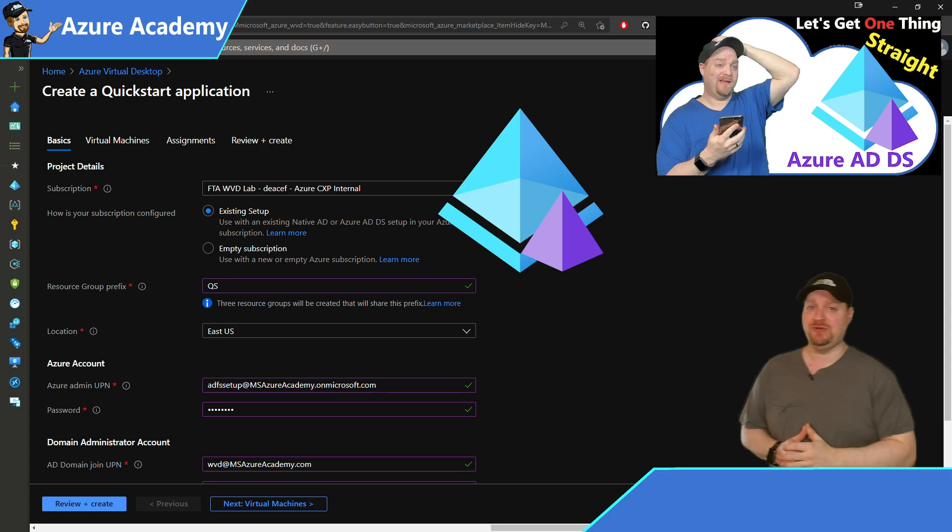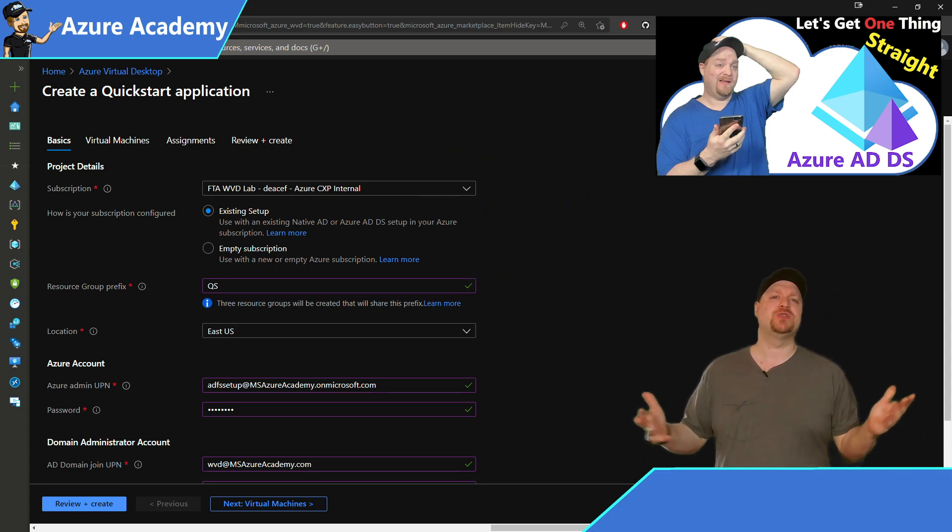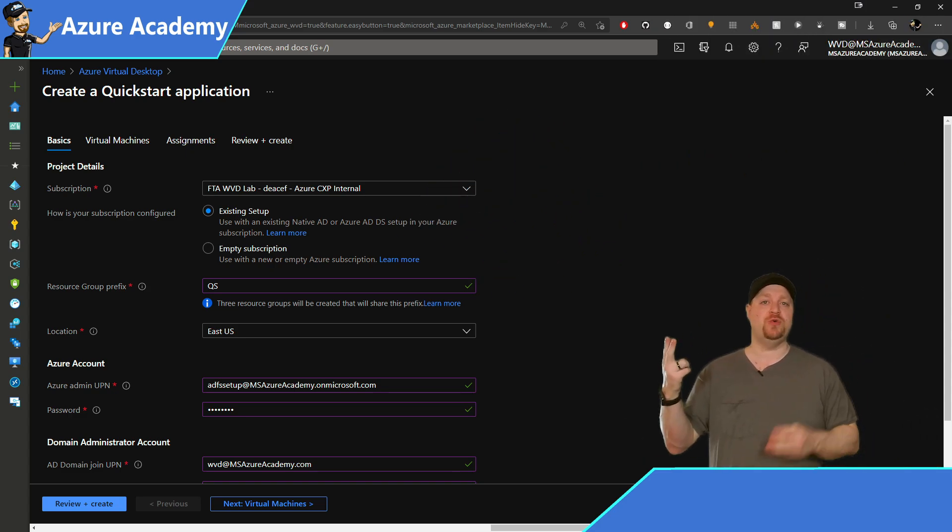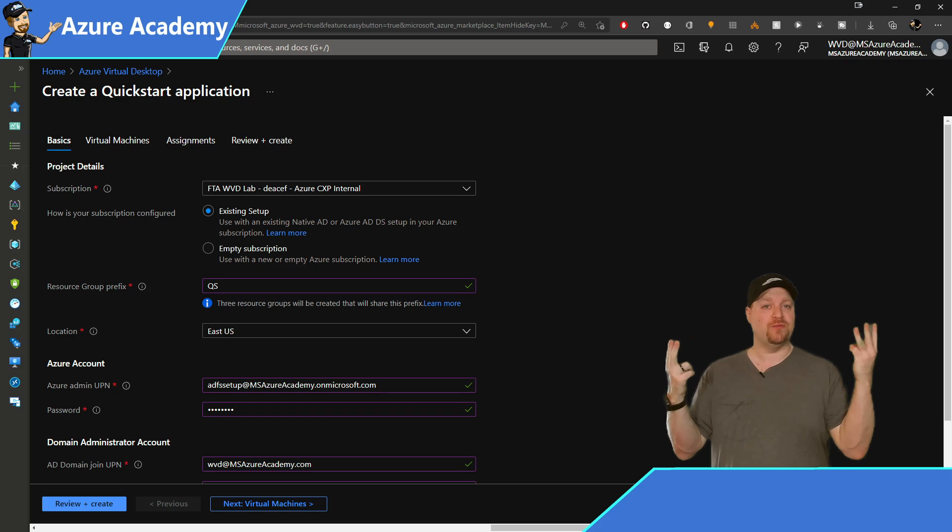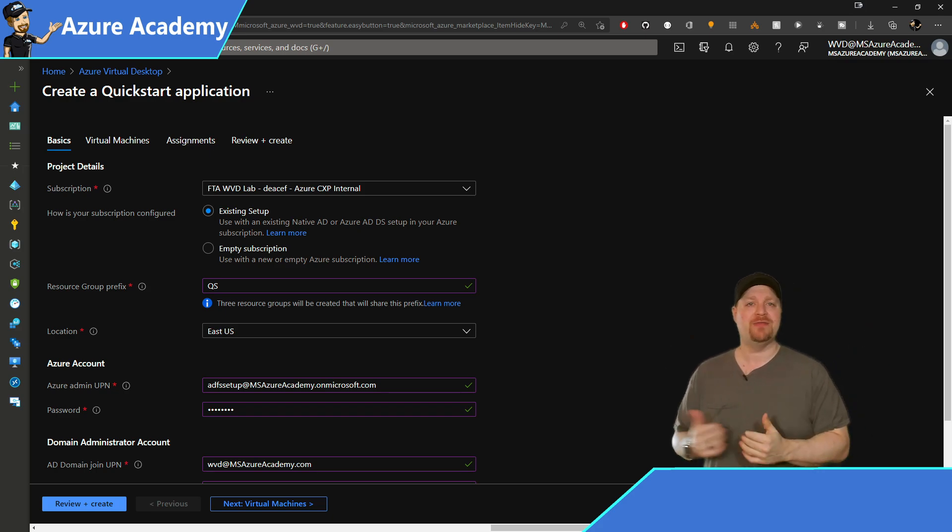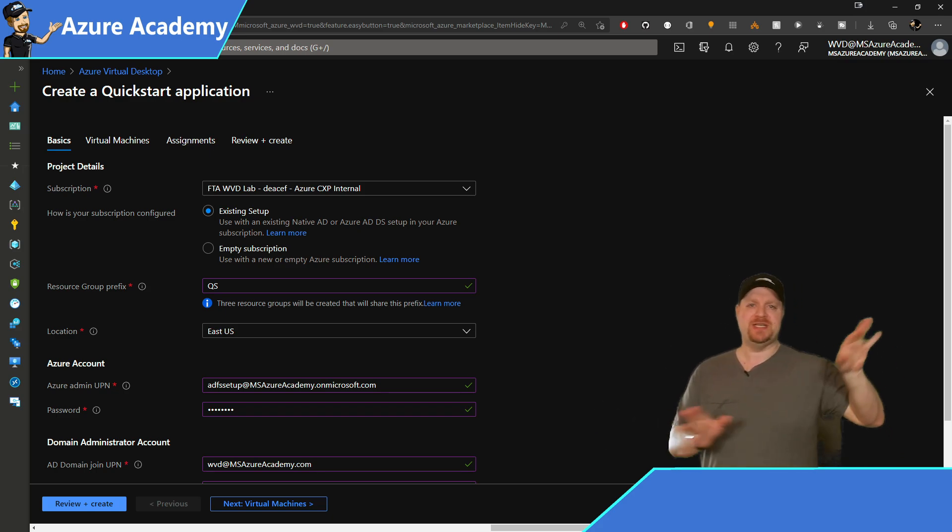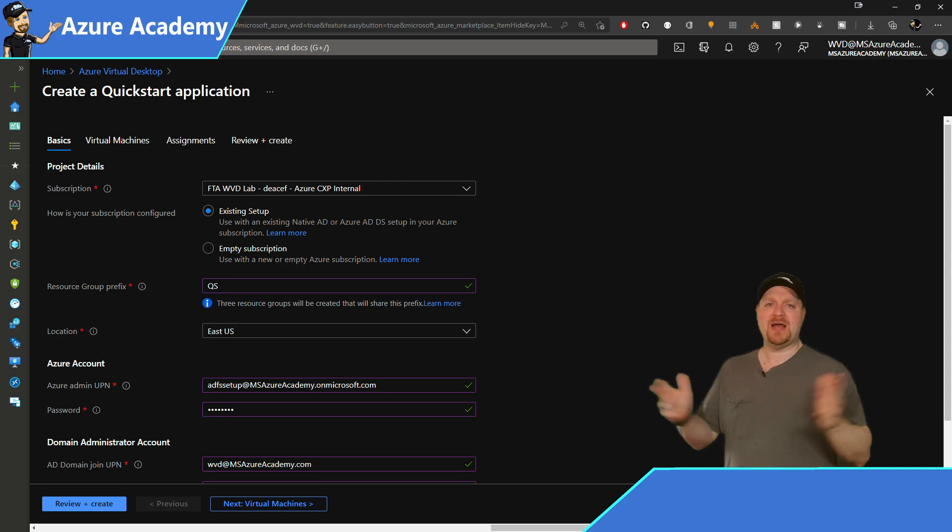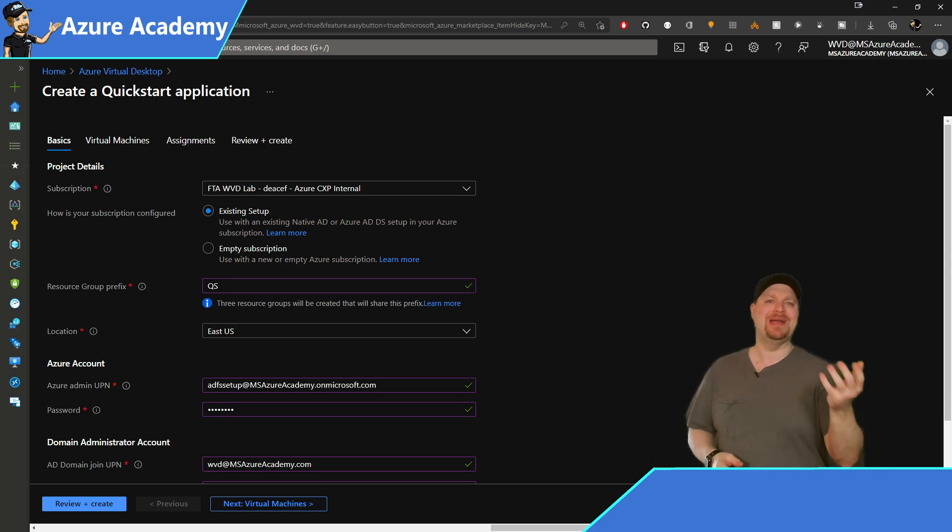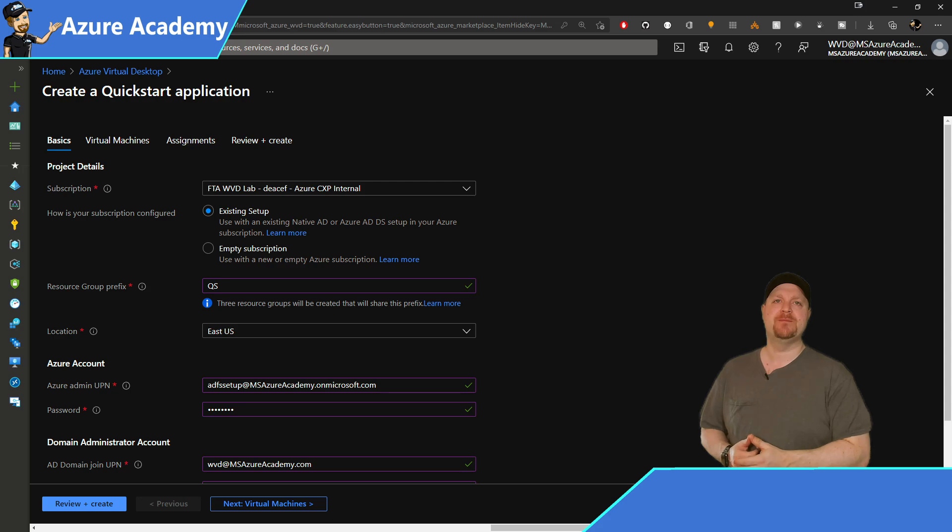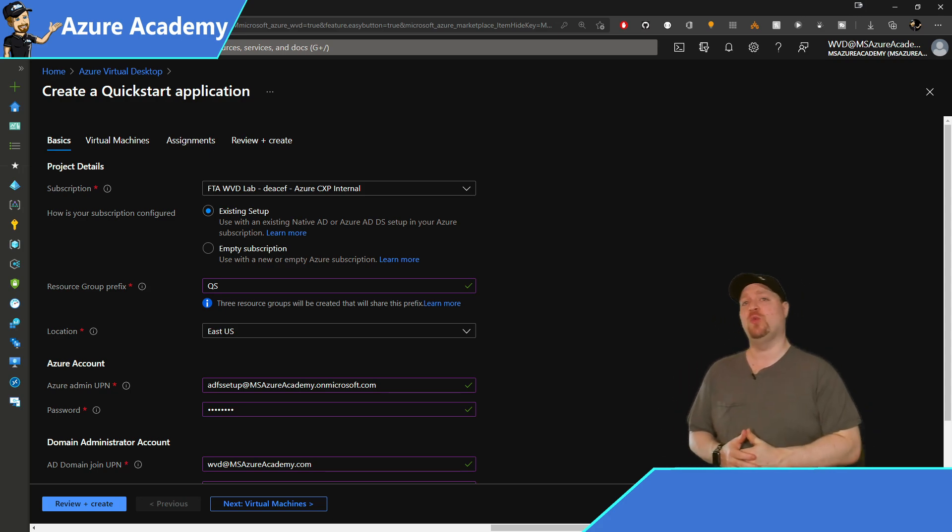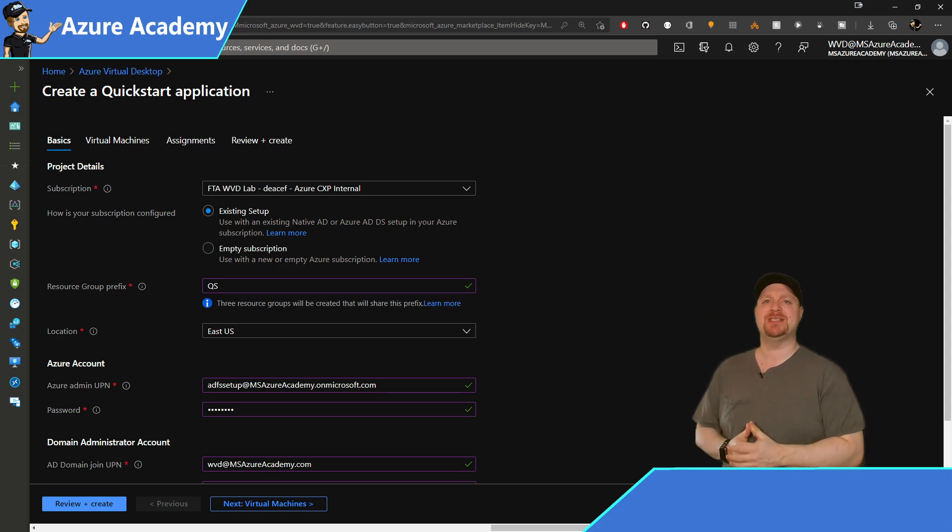Now we need a resource group prefix for the two or three resource groups that we'll be creating through the Quickstart. And I'll show you the differences between them at the end. But either way, this is going to make it easier to identify these resource groups. Then select the Azure region that you want to build in. I'll take East US as usual.